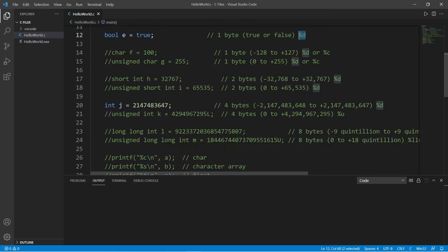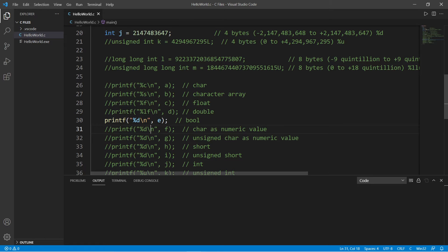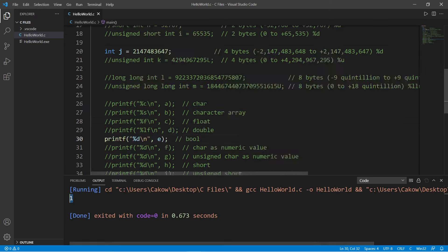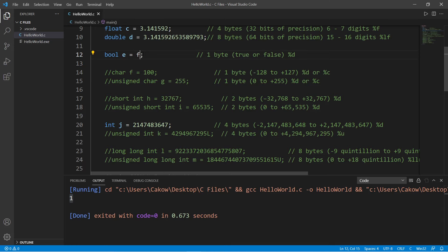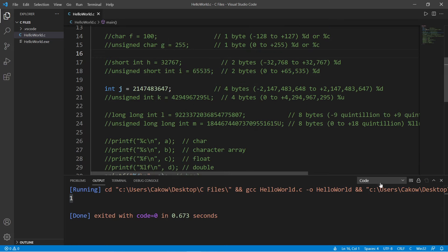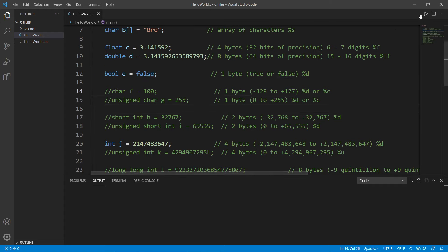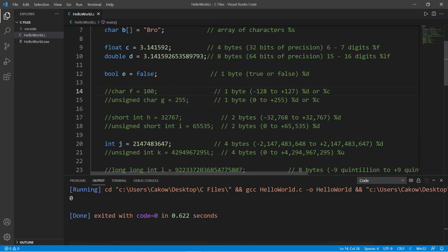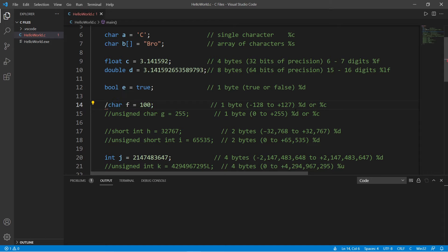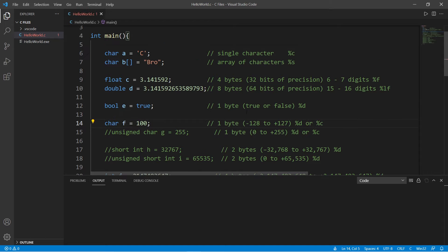To display a boolean you use %d — one corresponds to true and zero corresponds to false. In the future we could display the words true or false, but for now we stick with %d as the format specifier. These work in binary: one for true, zero for false. Another thing we can do with chars is store a whole integer in the range of negative 128 to positive 127.